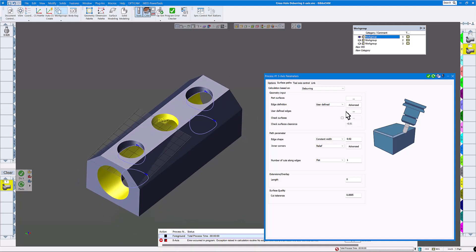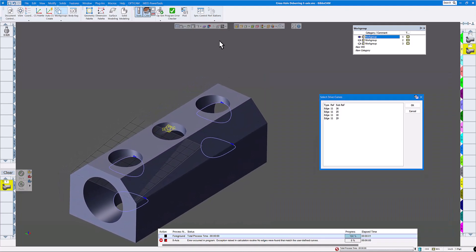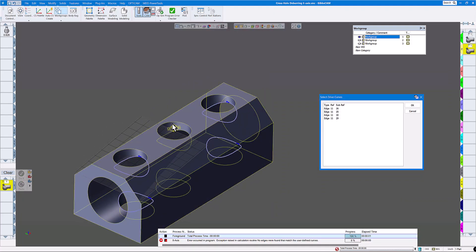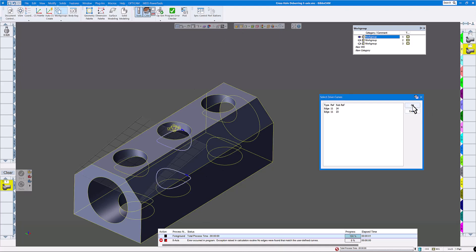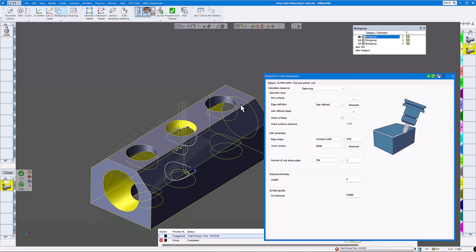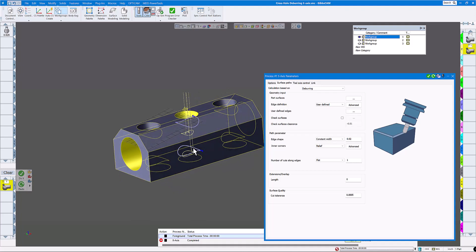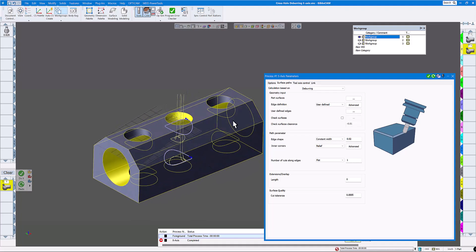One thing I forgot — user-defined edges. We need to redefine the edges since we're cutting different holes. Click on this one and click OK. Now let's redo that. And you can see I have a toolpath there.